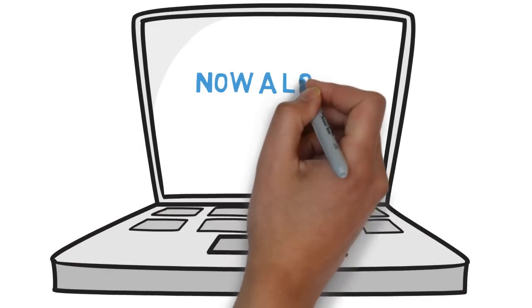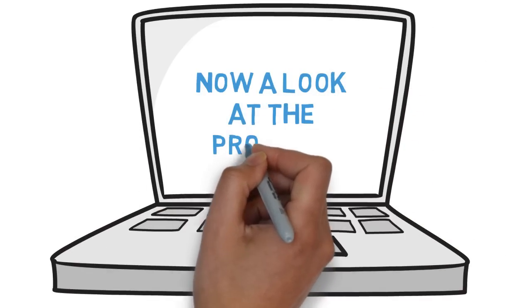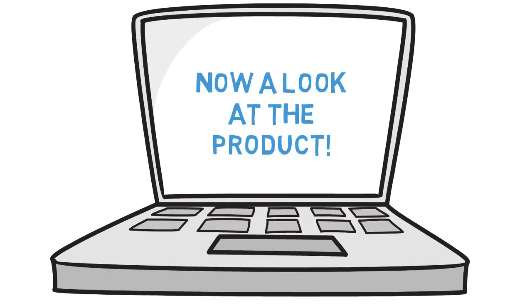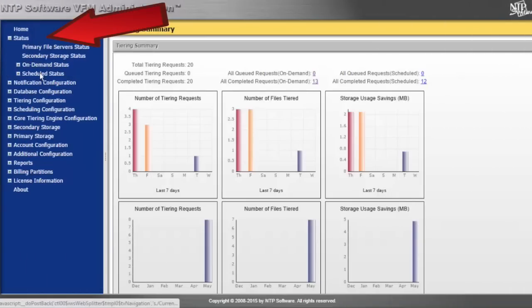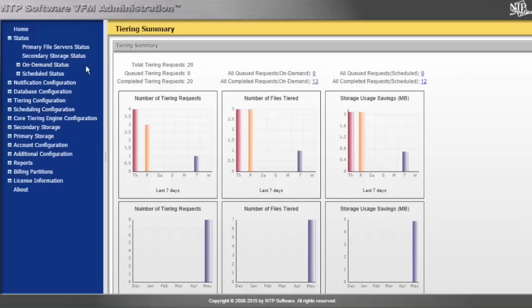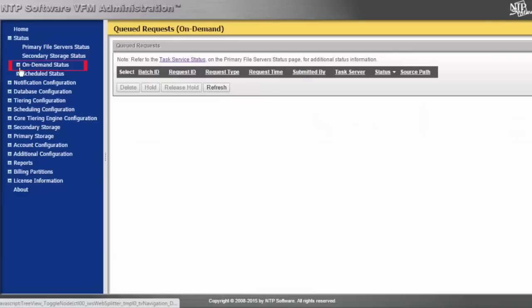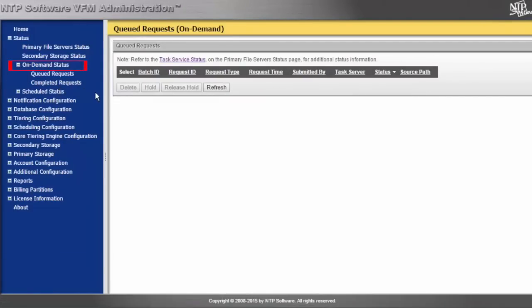Taking a look at the product, you have the ability to see in a status view what tiering and rehydration is going on. We have two different status queues. We have an on-demand queue, which tells us all of the times we've manually requested a tier or requested to rehydrate data.